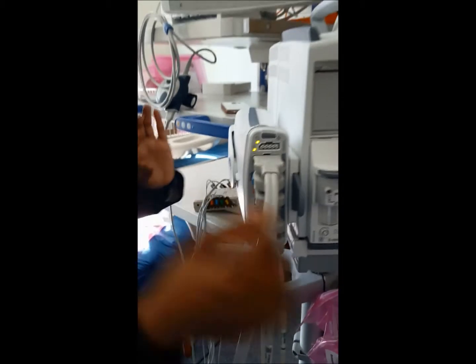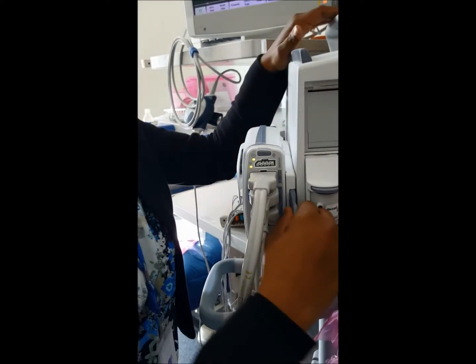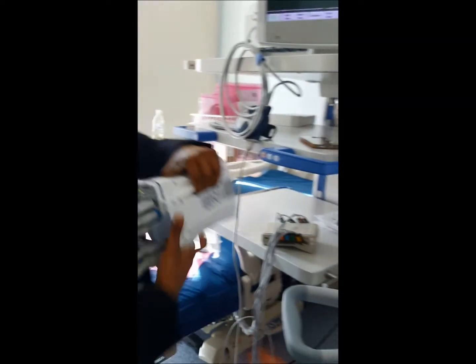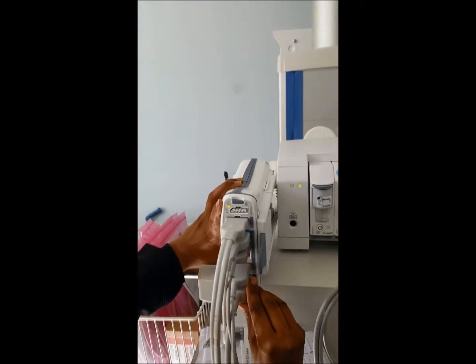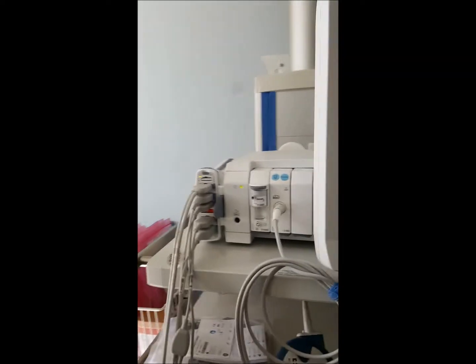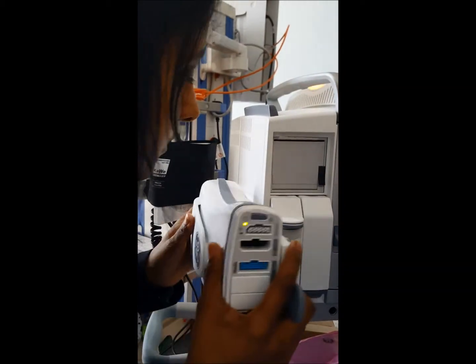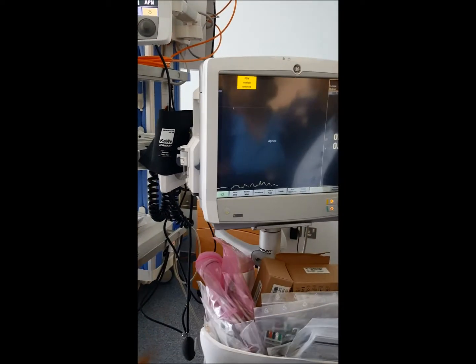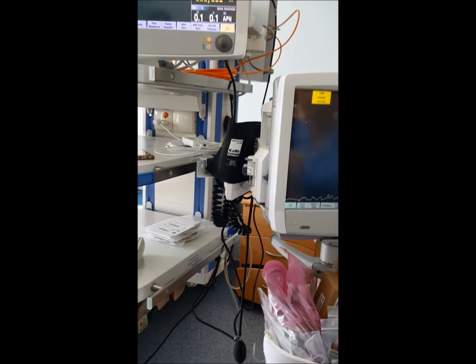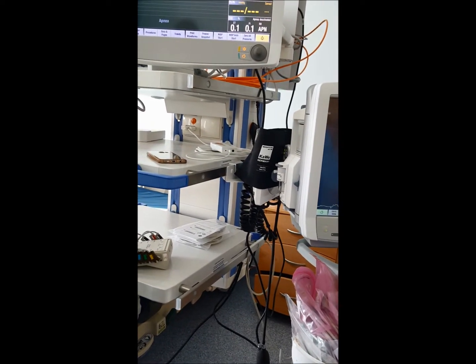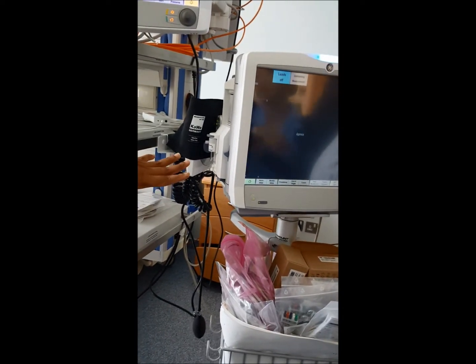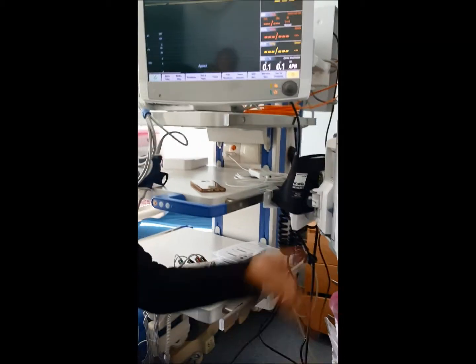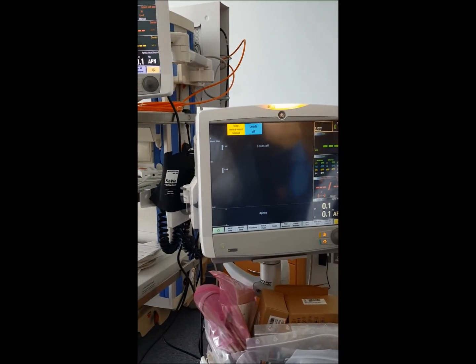To remove the PDM, pull the latch and take it out. To reattach, slide it back in until you hear the locking sound — that confirms you are still monitoring the patient. Because you take the whole PDM with its memory, all data and monitoring continues seamlessly.